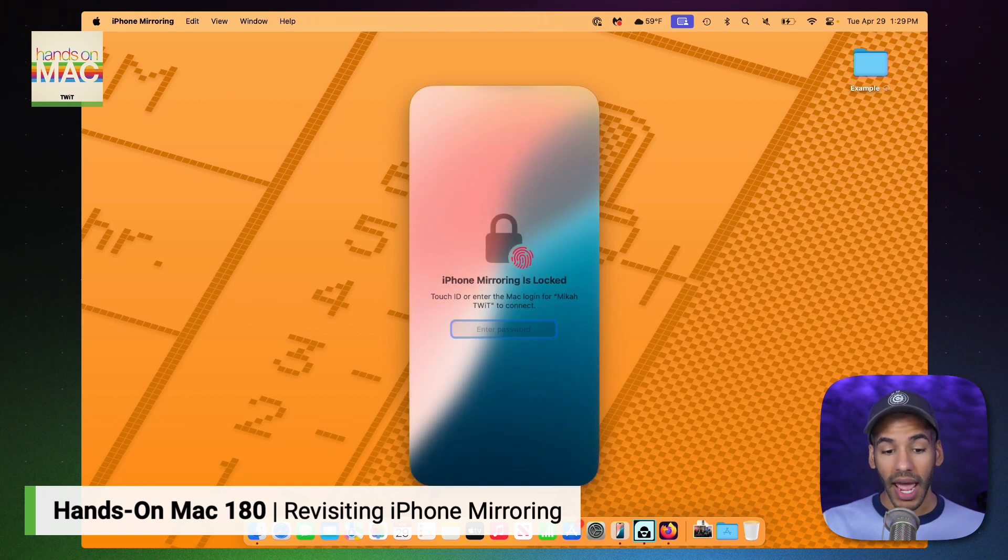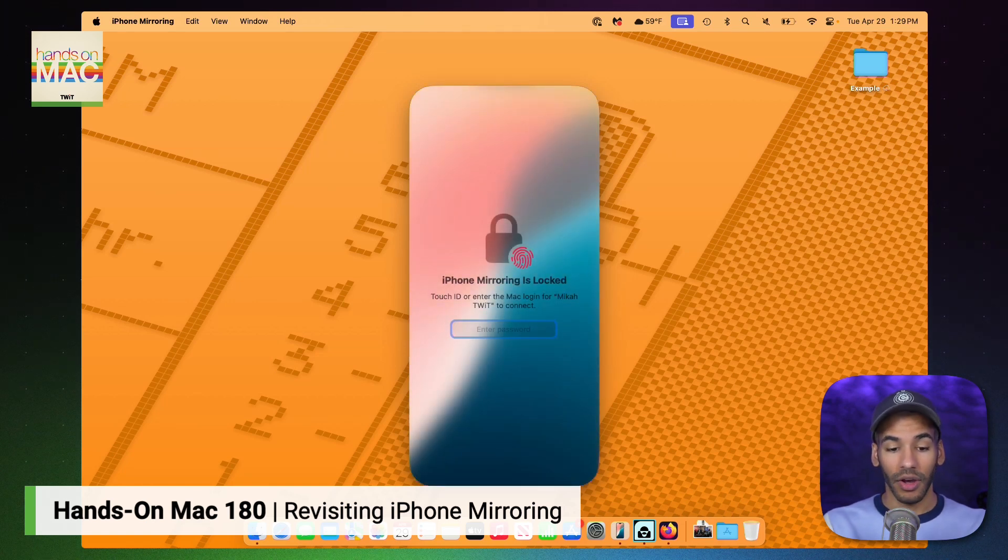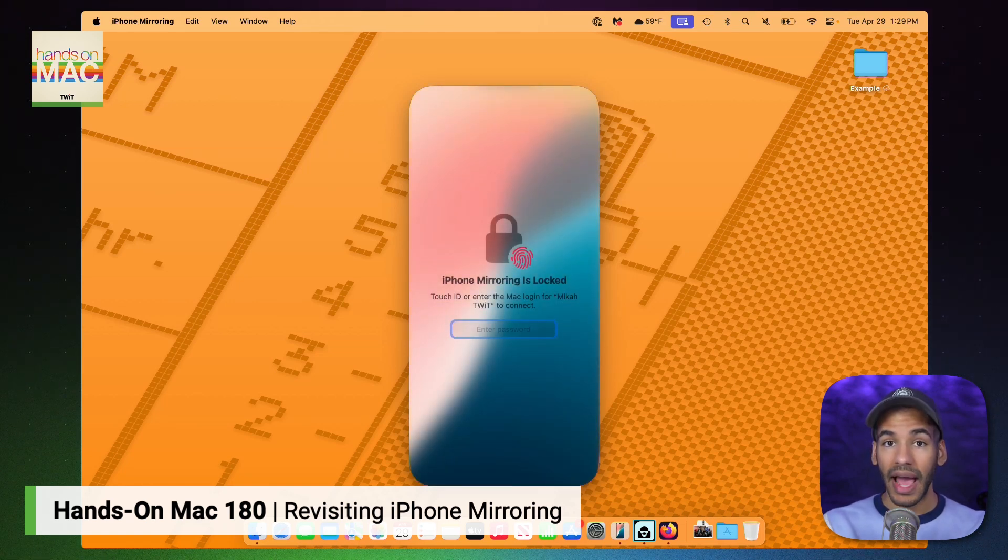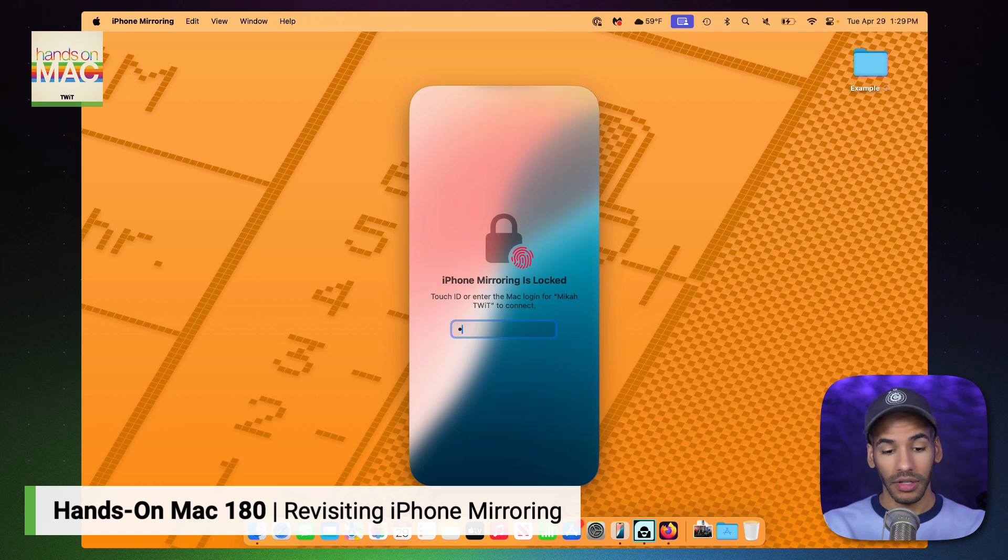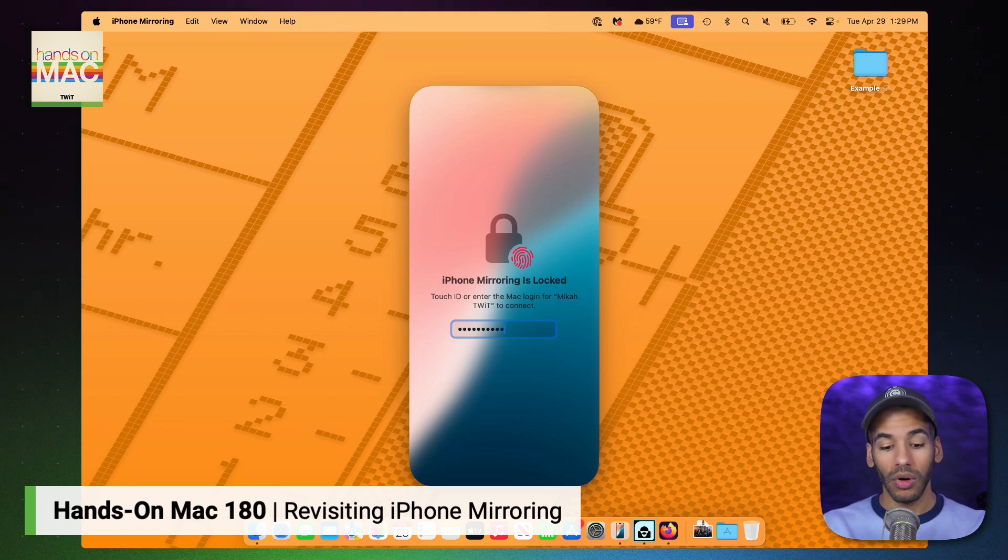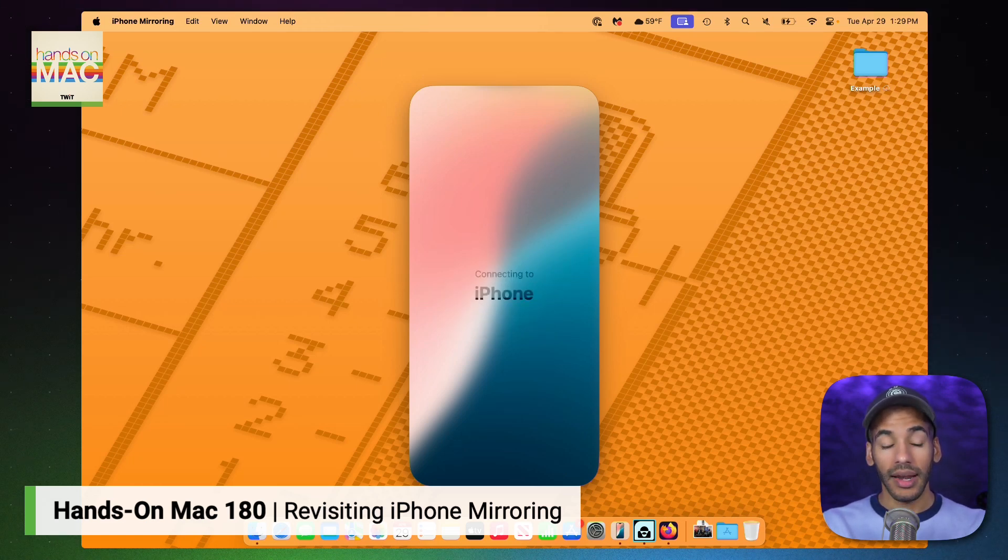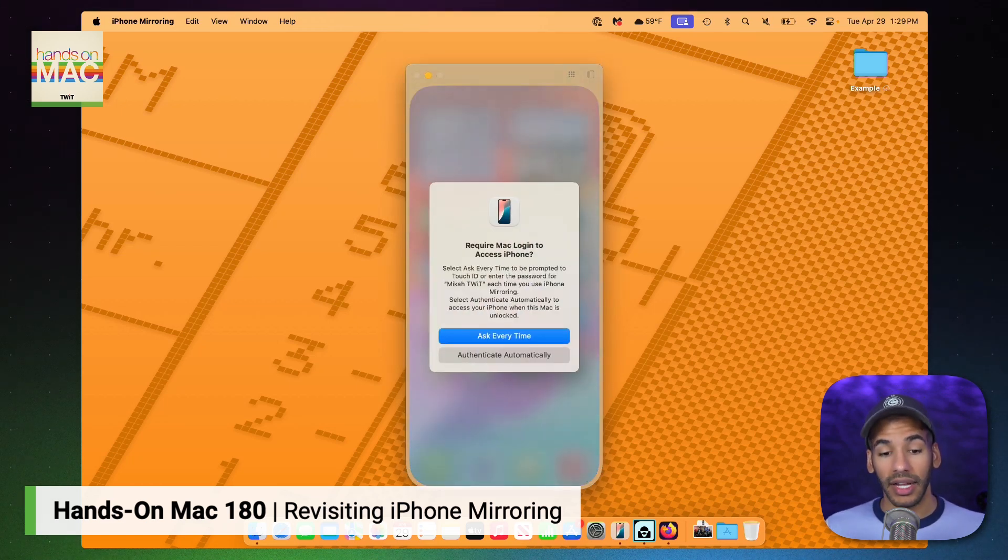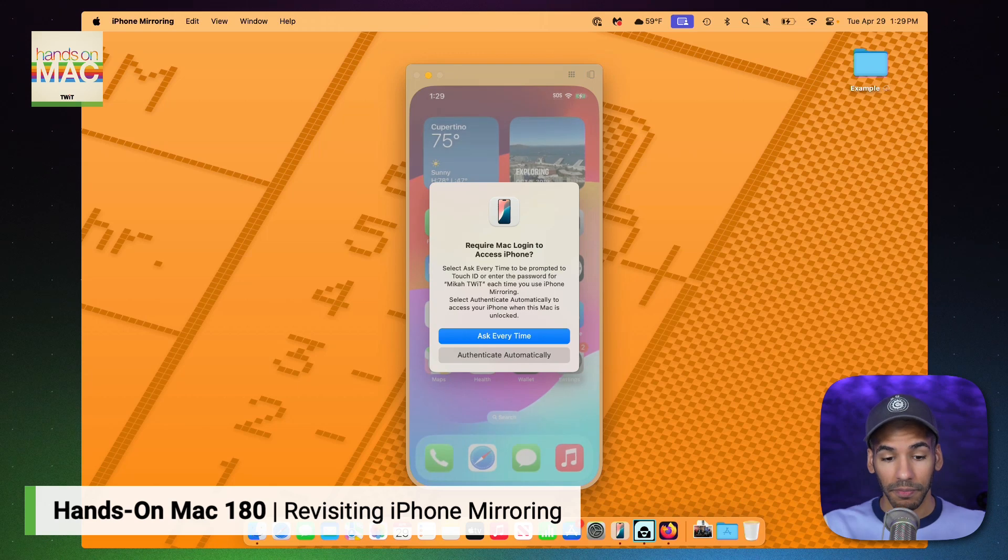Now I need to enter the passcode for the Mac itself, so I'll type that in now. And then it's going to connect to the iPhone.